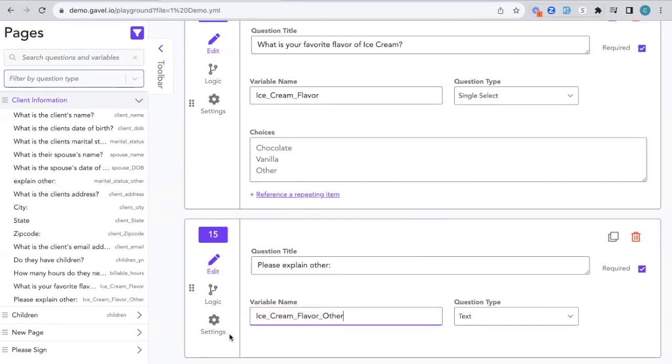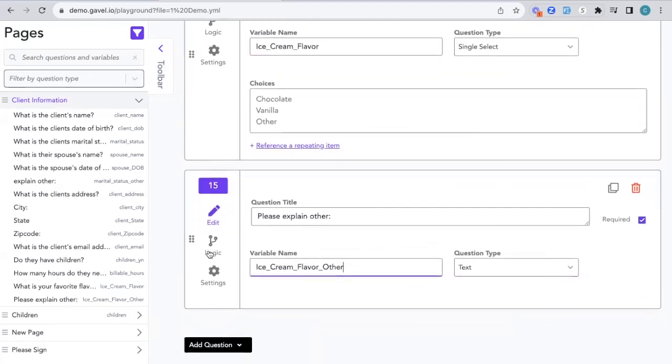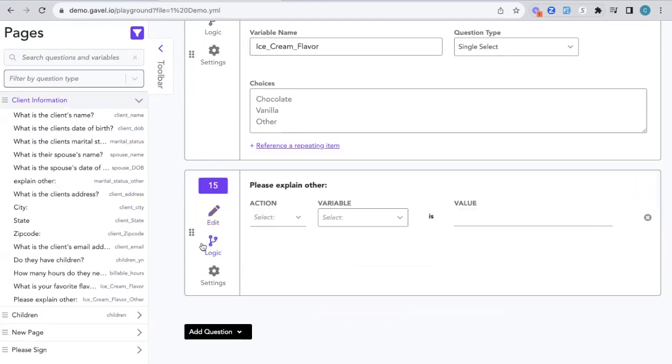Now you'll notice that there are three icons on the left-hand side of each question. We have edit, logic, and settings. We're going to go ahead and click this logic button.